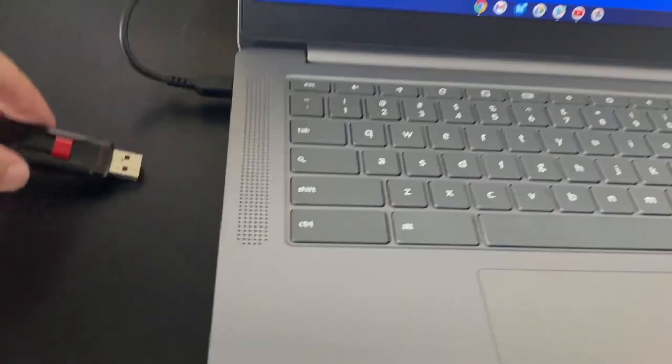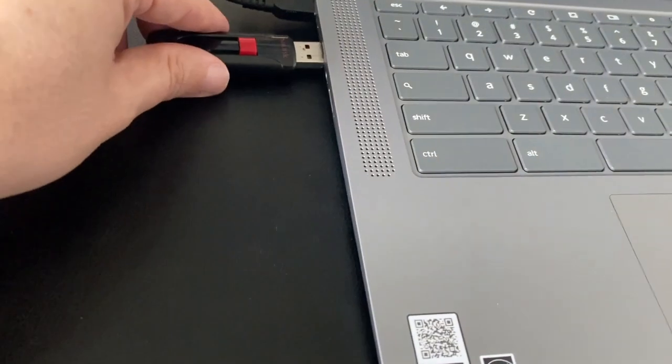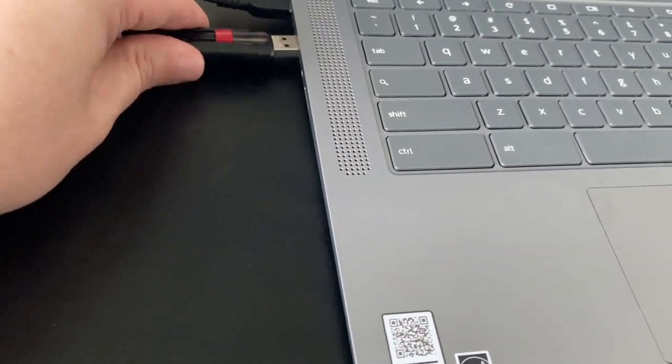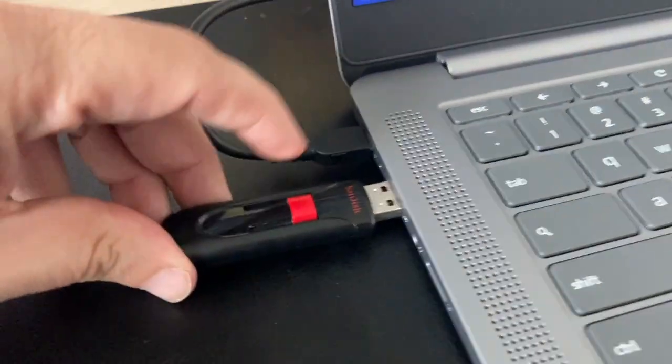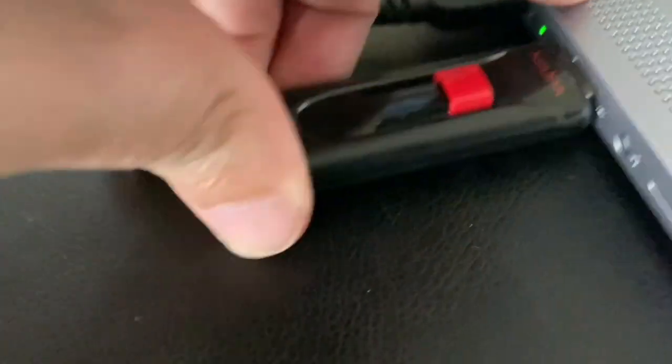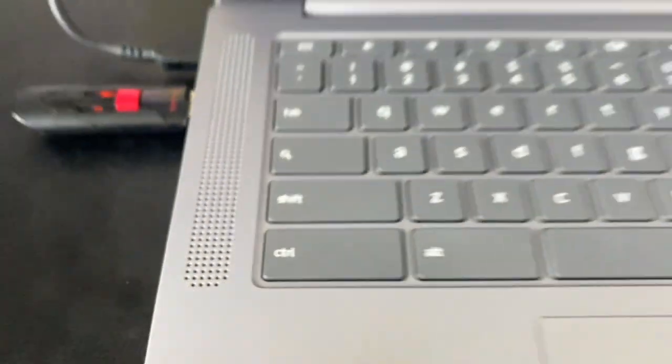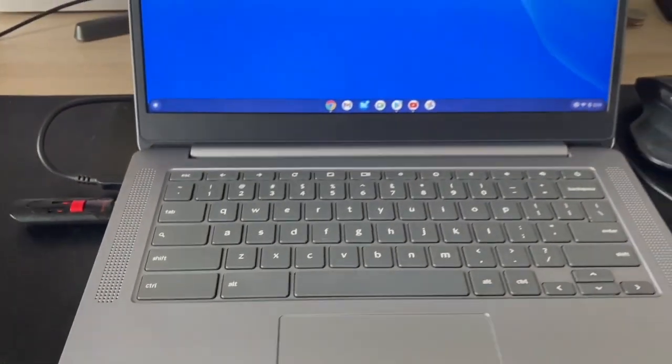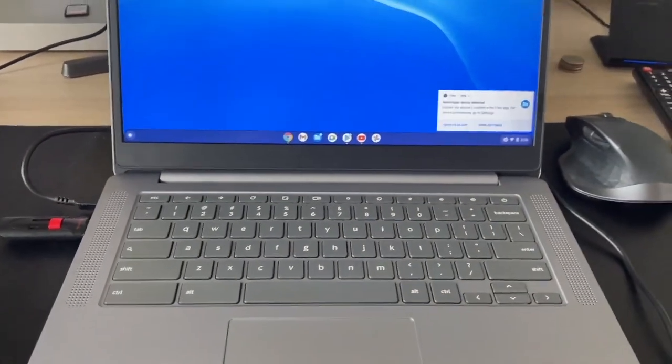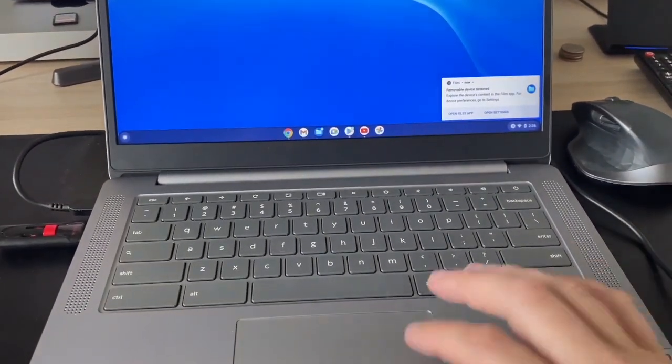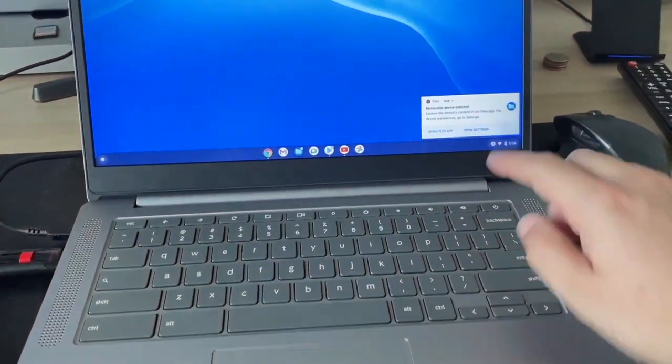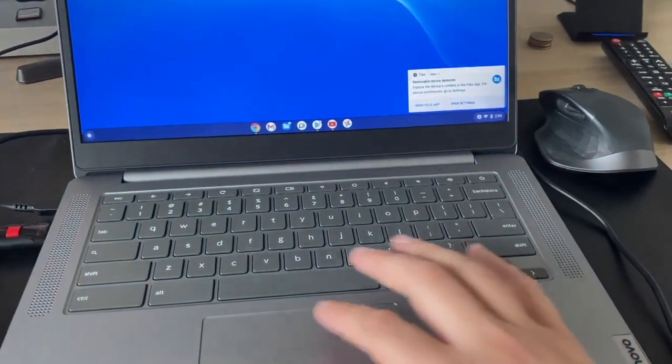All right, so we're going to go ahead and just plug in the USB here on the side. This works with just about every USB, but once you plug it in there a box comes up and it says open files.